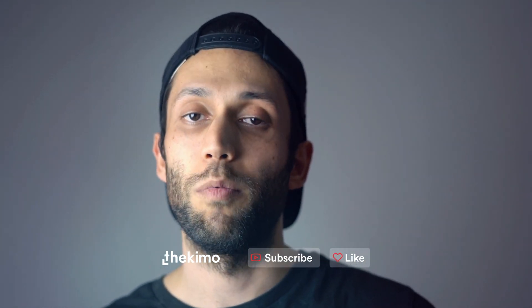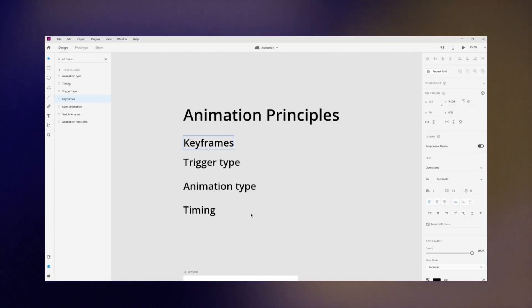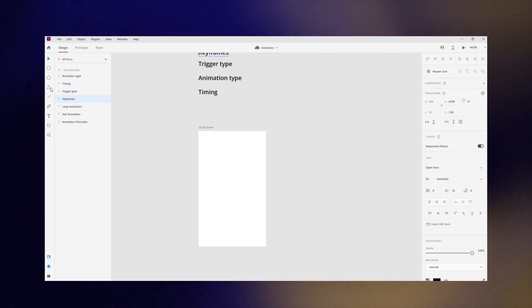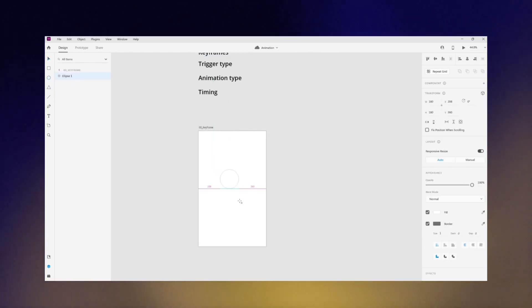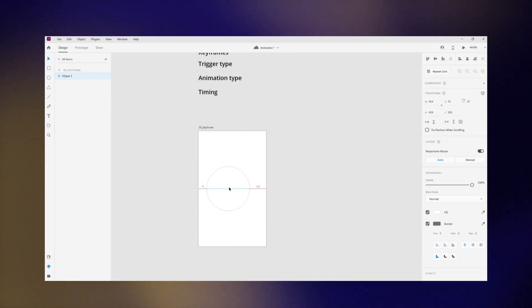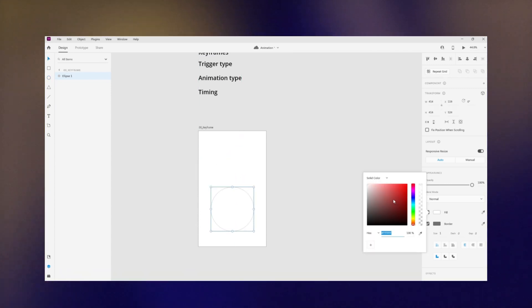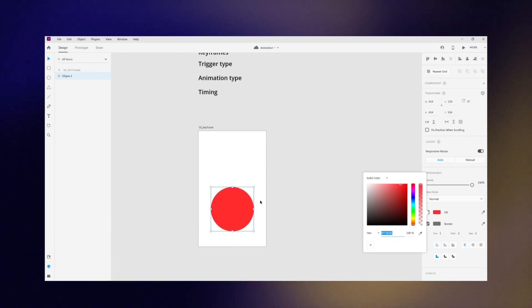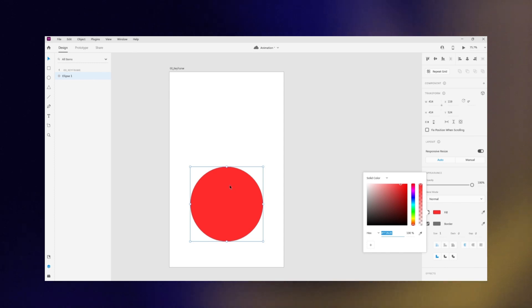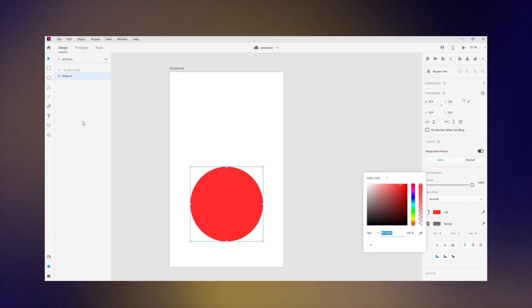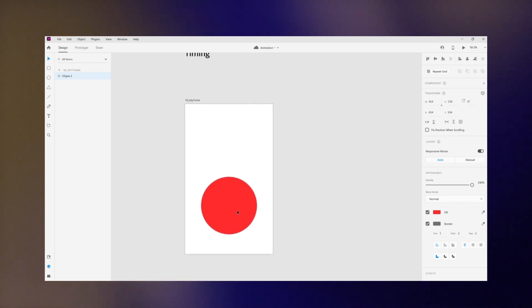Now without further ado, let's get started. When it comes to animations, there are four main basic things as a foundation that you need to be familiar with. The very first principle is how to create keyframes for your animations. You might be familiar with advanced animating tools such as After Effects, where you can add keyframes for different properties such as color, size, position, and many more for individual layers.